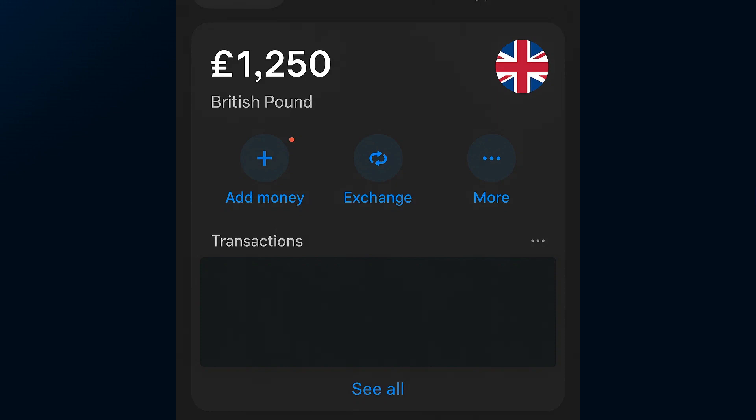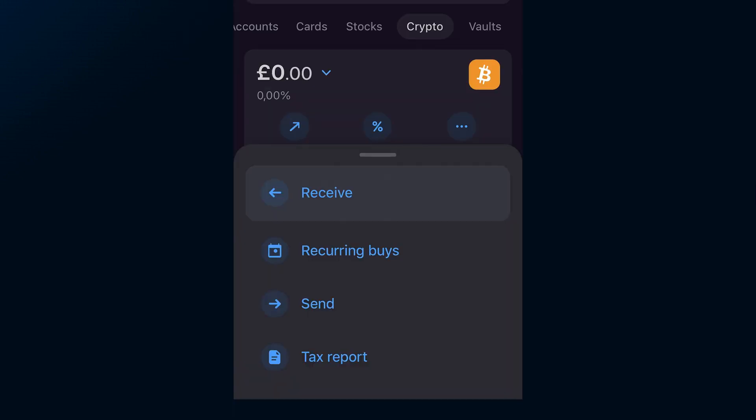From here, you'll look for a button that says more or has three dots. Tap that and you'll get a little pop-up with several options. Select Send — this is where we start the transfer process.